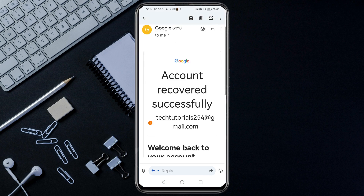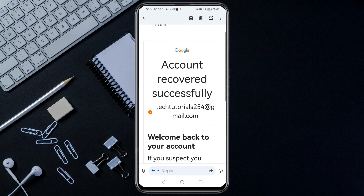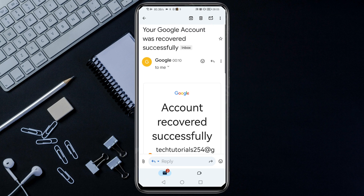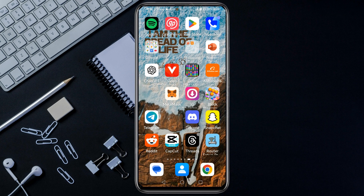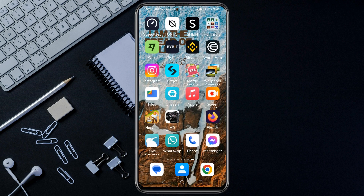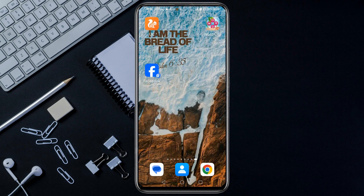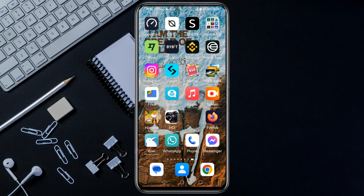As you can see, this account has been recovered. Now I'm going to show you exactly what you need to do to recover your Gmail account. I'm just going to close this first.